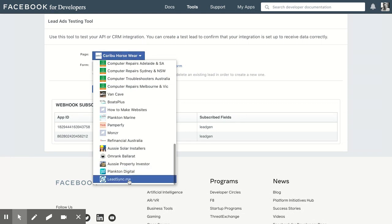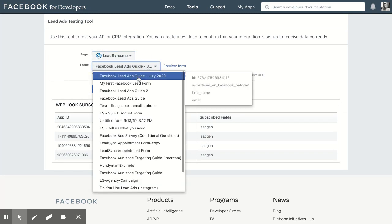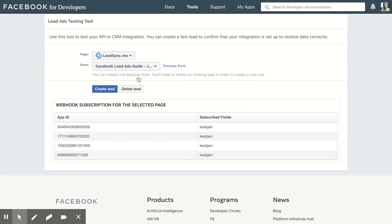Now I'm going to select Lead Sync, but you should be selecting your page that you're using in your advertising, and then select the form that you're using in your ad.